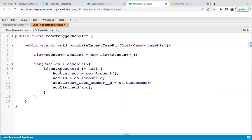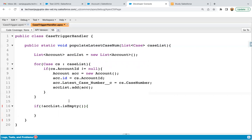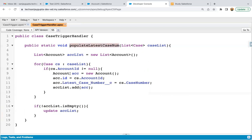Now I can add this account instance to the accList. One by one, each case will be iterated, checked whether it is linked to an account, and if so, the account will be added to accList. After the for loop, we need to check whether accList is empty, because it's possible that all cases were unrelated to any account. If accList is not empty, then we write update accList. Remember, you need to use update because the accounts are already existing records — you are creating a case, but updating the linked account.